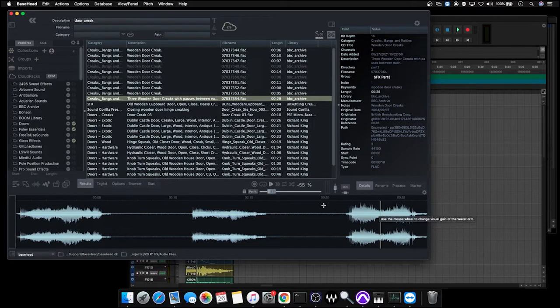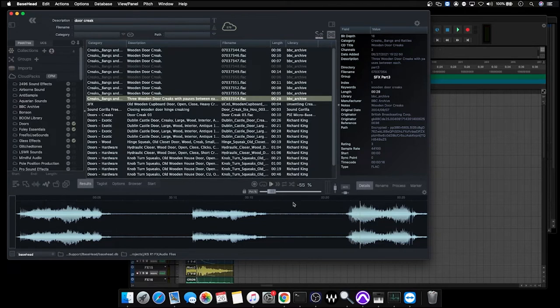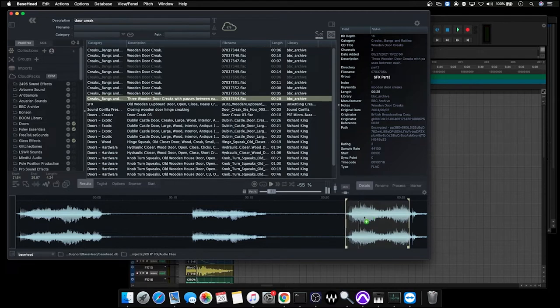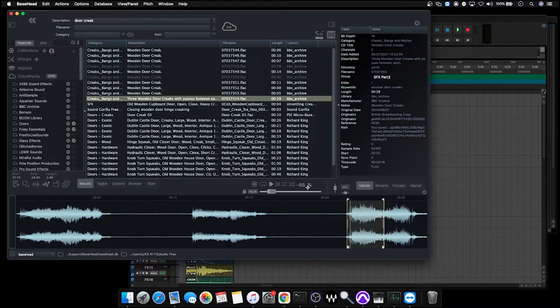Now one thing to point out here is that any adjustments we make—the slider here I've actually decreased by 55% to play it a little bit lower—this will actually be applied when I transfer this file across to my project. So we can make basic edits and select just this part of the file. With this pitch down sound, I'm going to press S to send it.